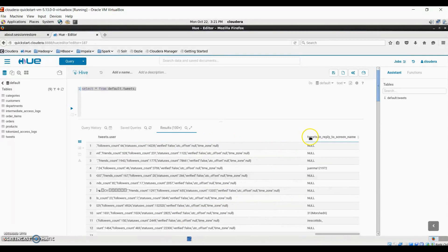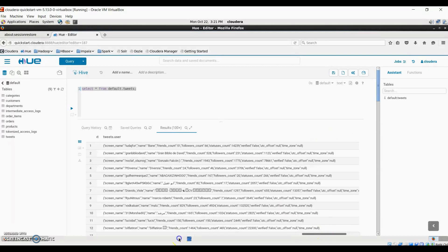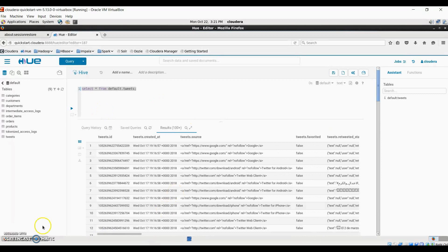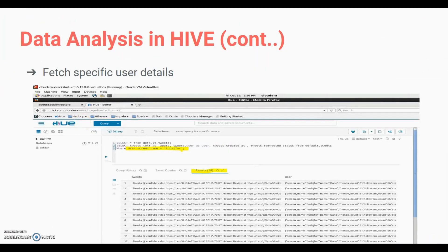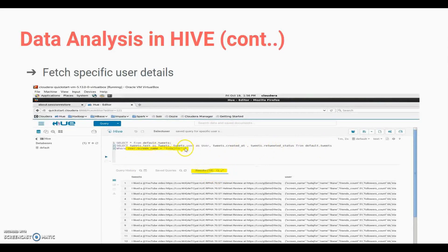We have also received tweets in reply to screen name. Moving to the next part of data analysis, we will be fetching specific user details. For that, we have written a query using the screen name of a particular user. We are getting the text, user details, tweet created time, and retweet status from the default tweets table where the user screen name is a specific user. After executing this query, we got 18 results in which we can see the tweets of the user displayed, along with further details of that user.